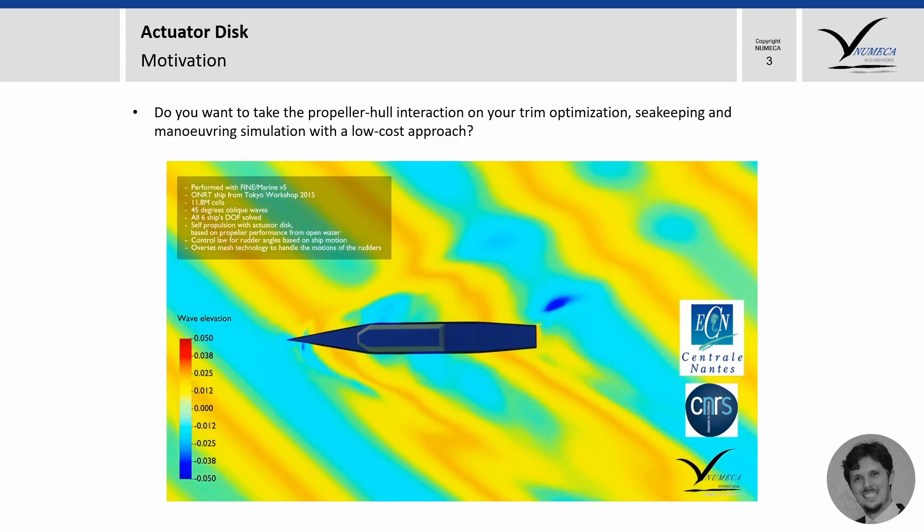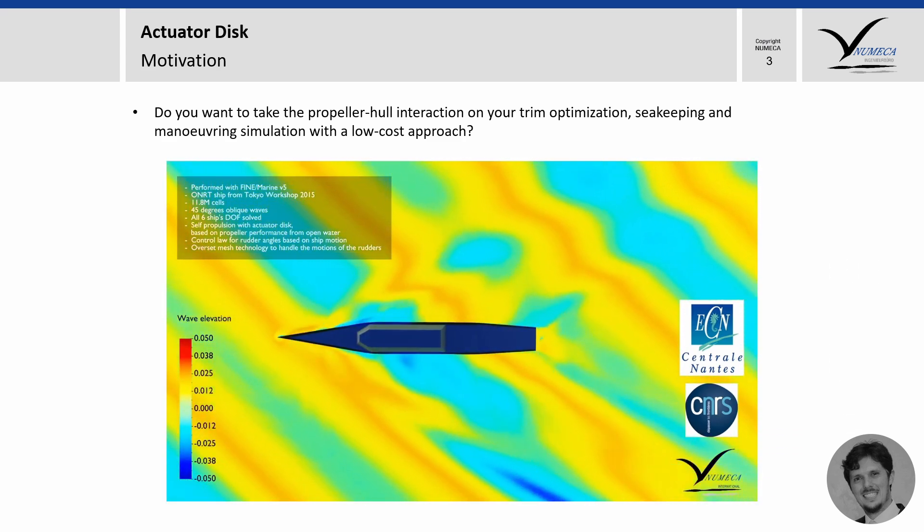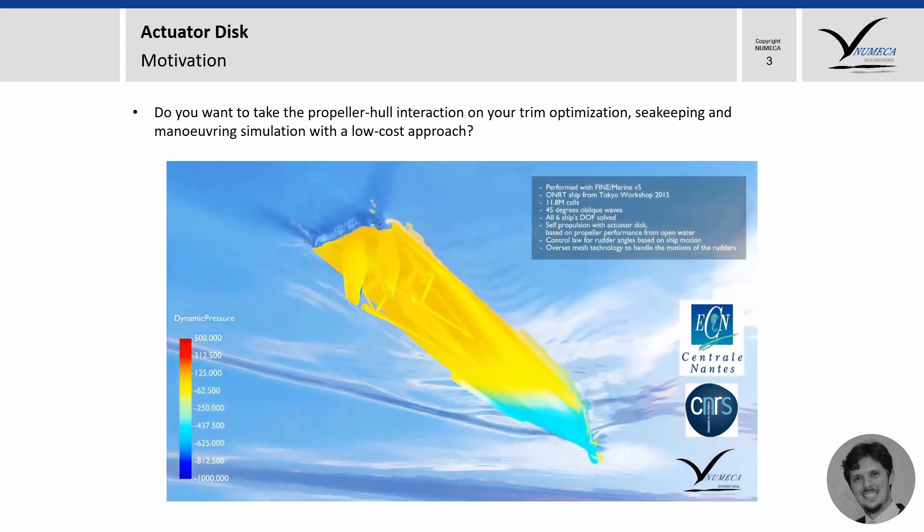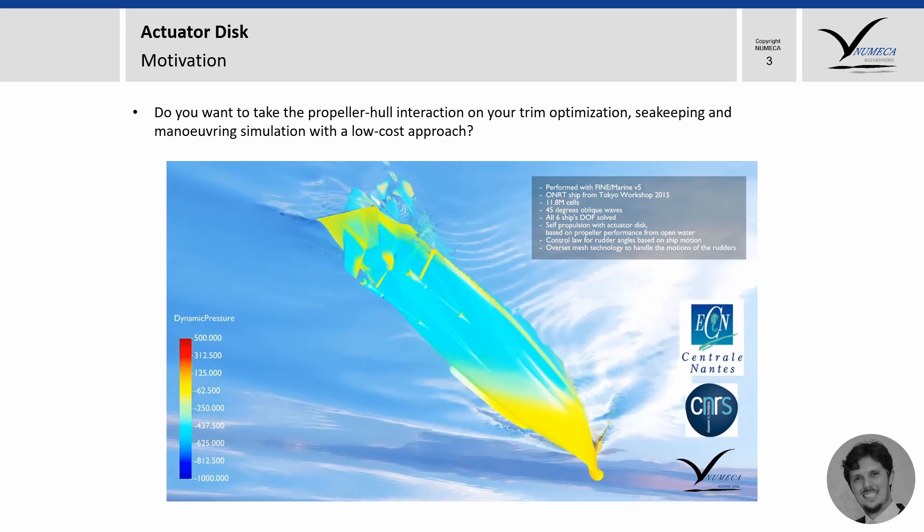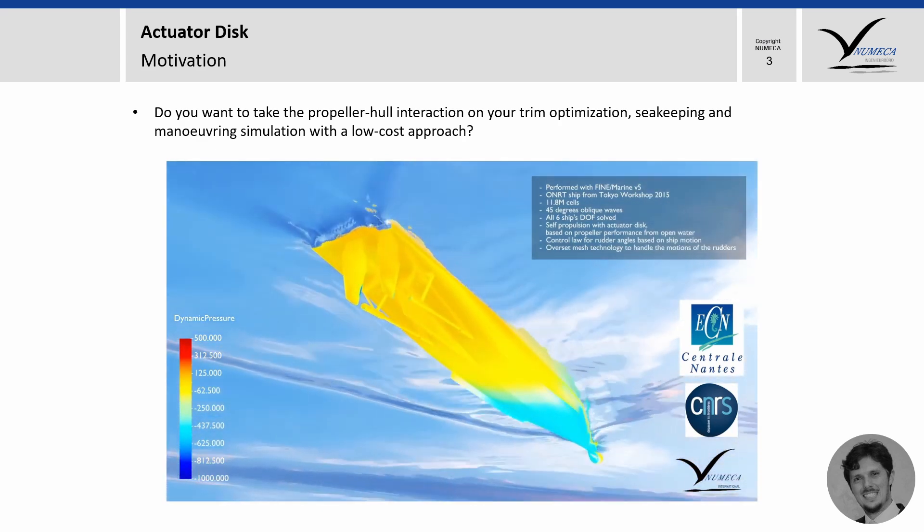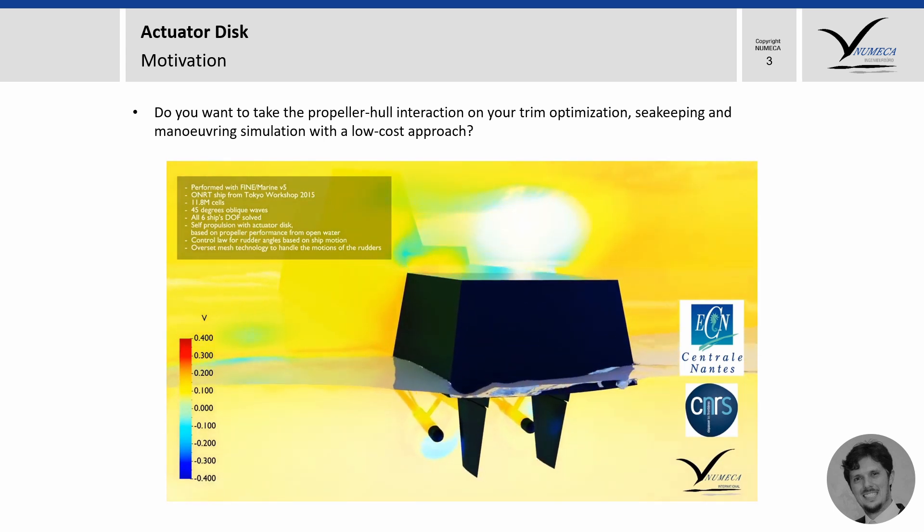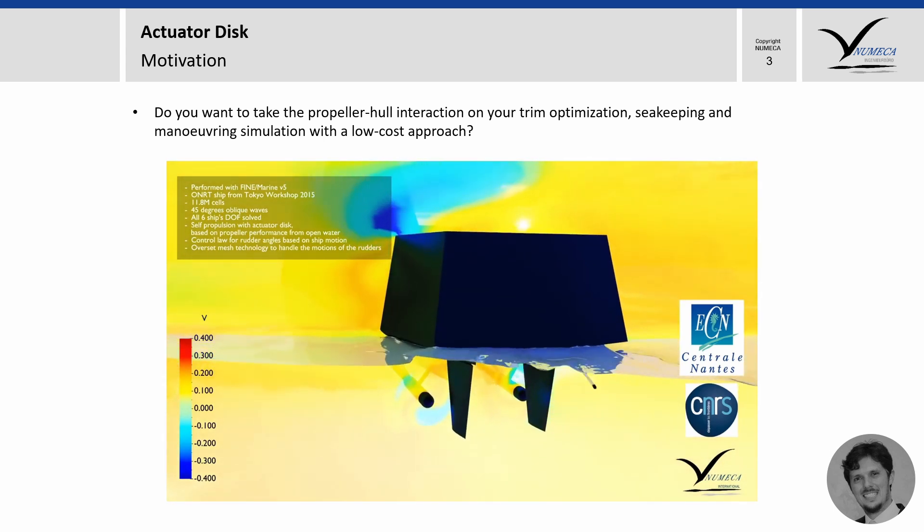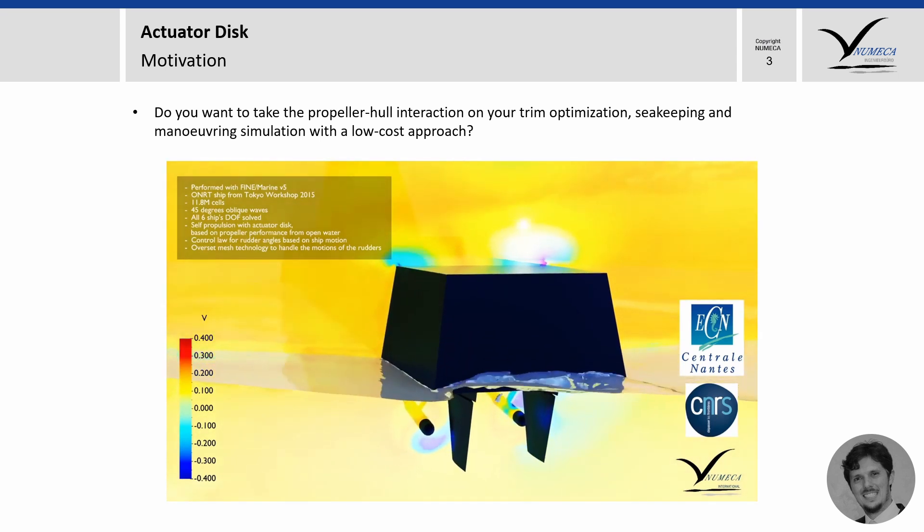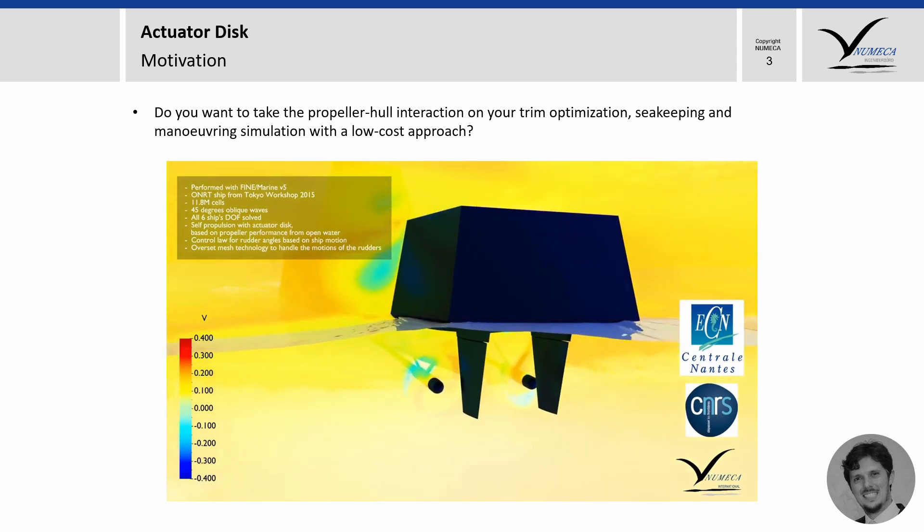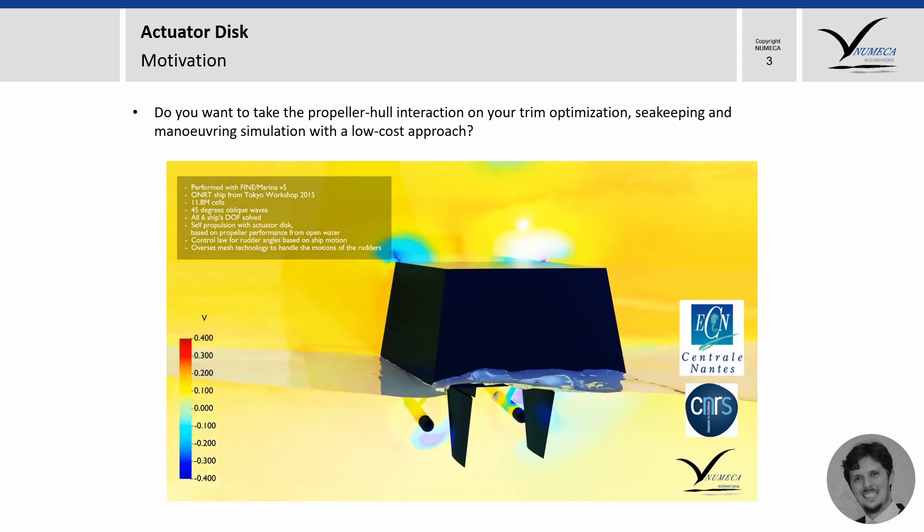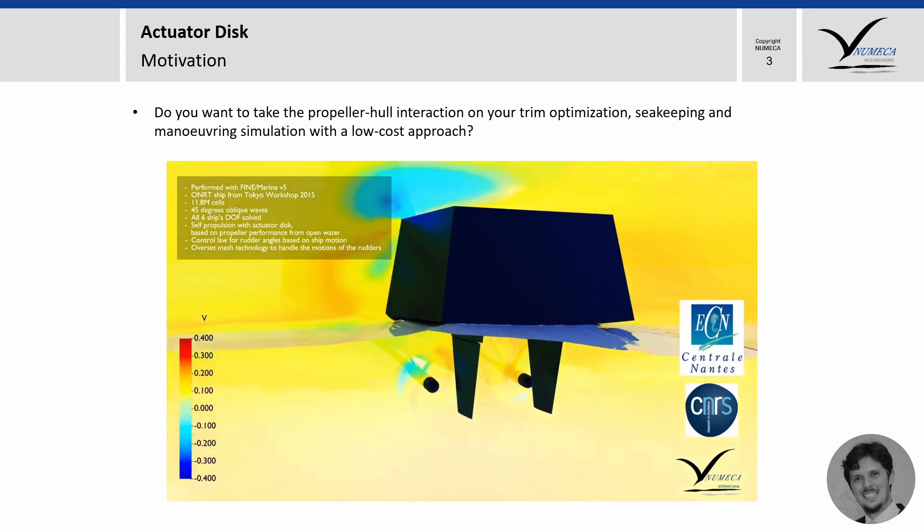And the usage of an actuator disk is not limited by propulsion simulations. Anytime you want to include the propeller hull interaction with a low-cost approach, you can use it. Some examples are trim optimization, sea-keeping and maneuvering. In this video, for instance, you can see a complex simulation including wave generation, a rudder controller which is based on the ship motion and the ship in an overset mesh. And just so you know, all the degrees of freedom are solved. And sure, one could add the propeller in a sliding grid but it would impact not only the amount of cells in the mesh but also the time step requirement for this simulation. Therefore, this is a very good example where an actuator disk makes a lot of sense to be used.